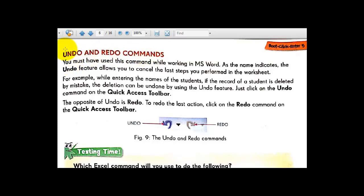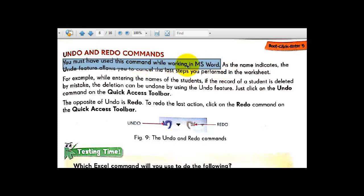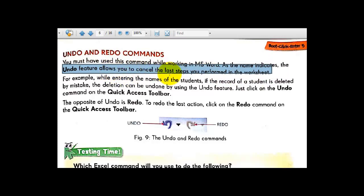Undo and redo commands in MS Excel are the same as what we have done in MS Word. The undo feature allows you to cancel the last step you performed in the worksheet.